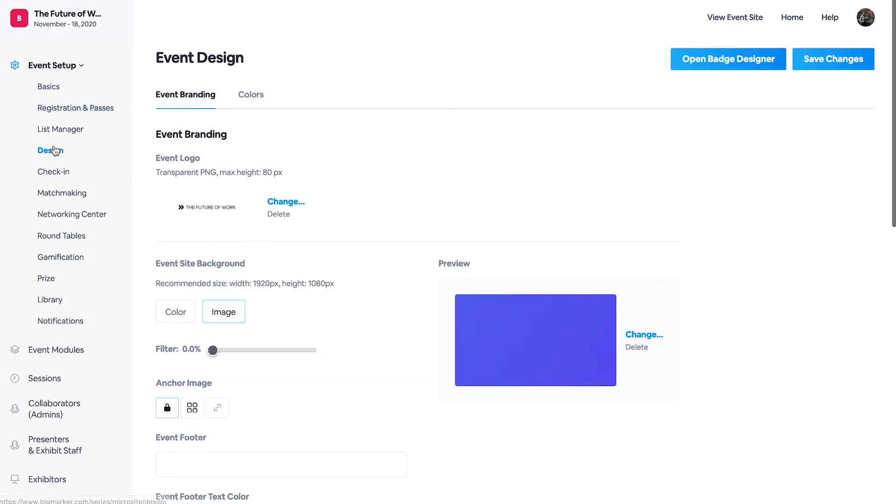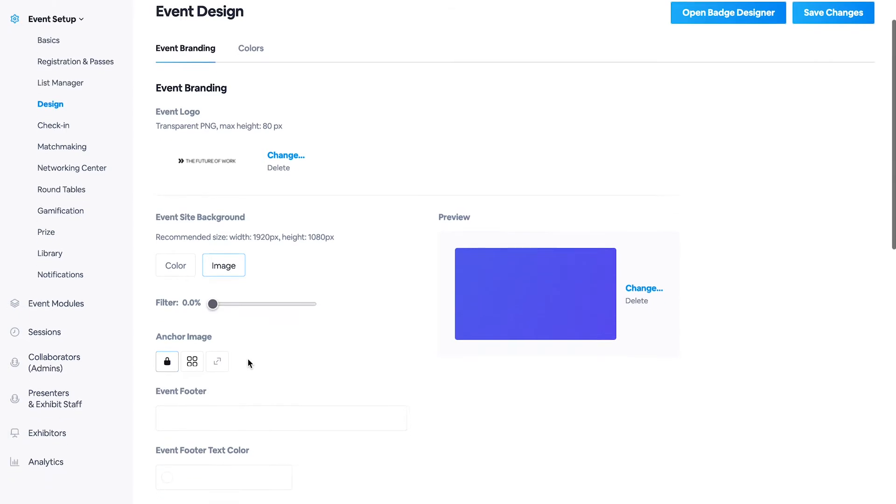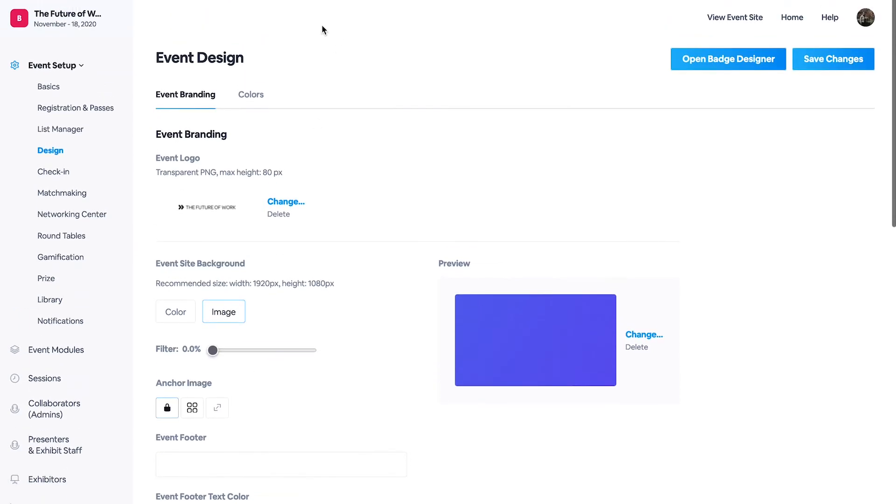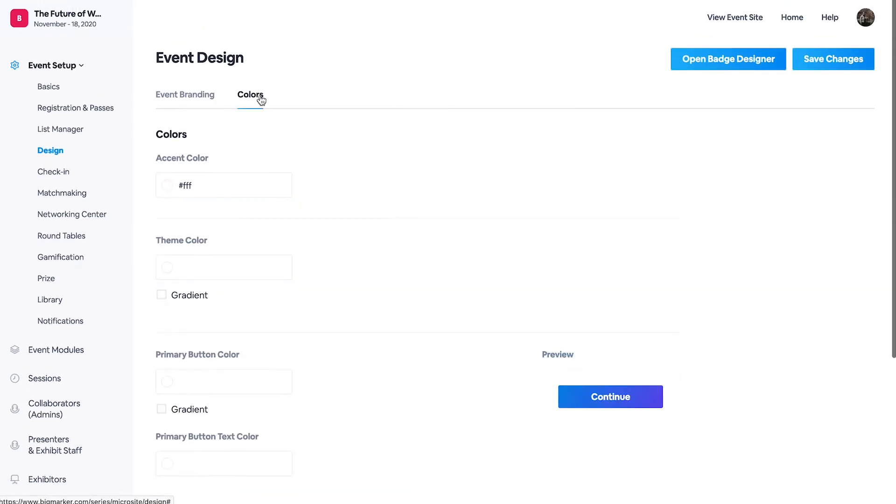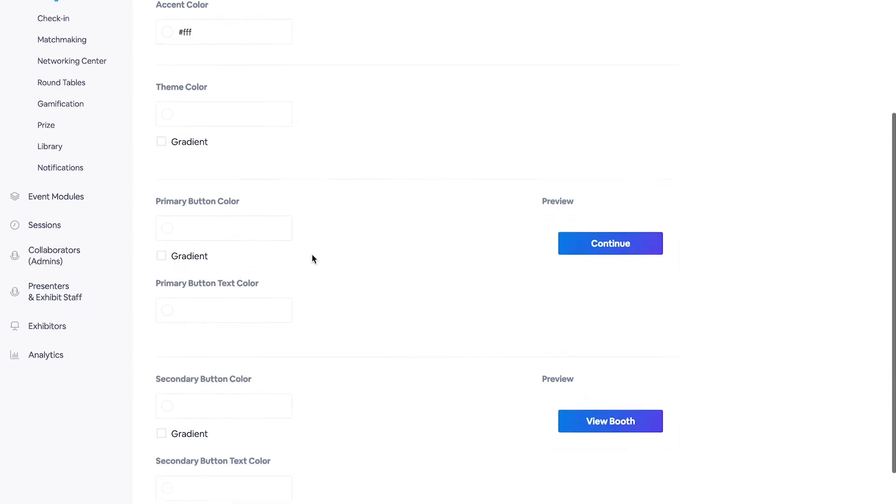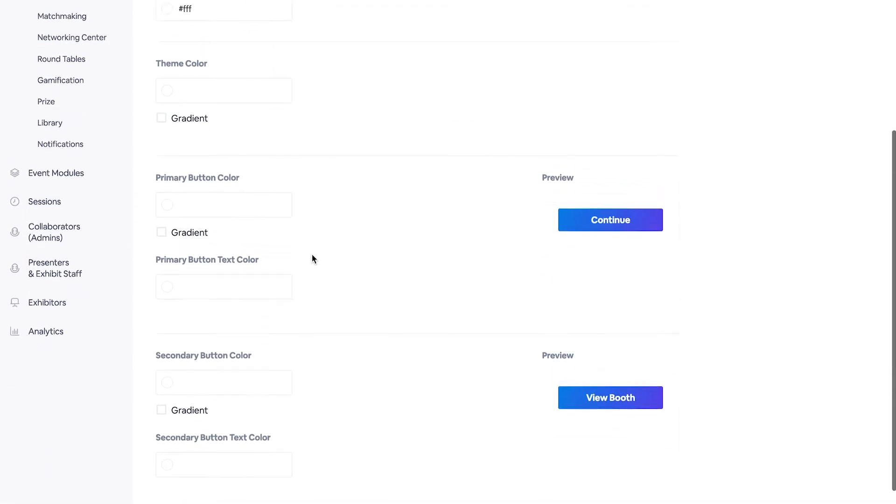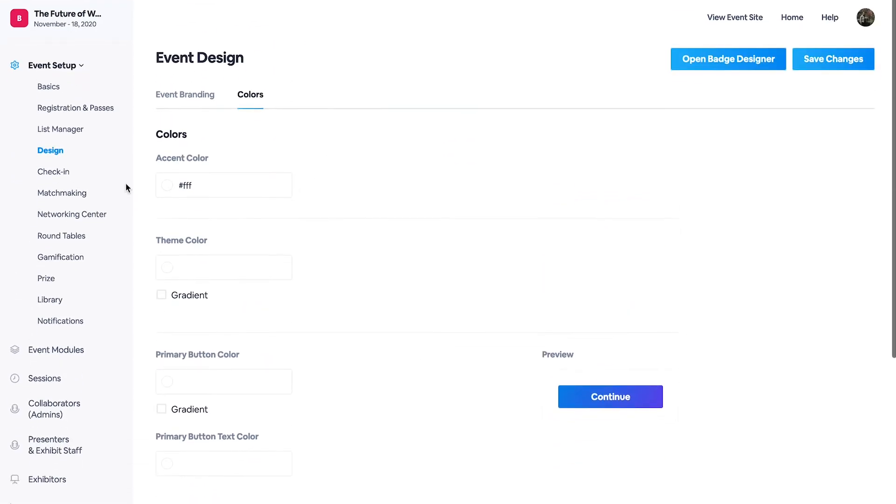Moving on to our design, this is where you can upload and manage all of your branding assets, which include your logos, your backgrounds, and any branding colors that you may use on your pages as well.